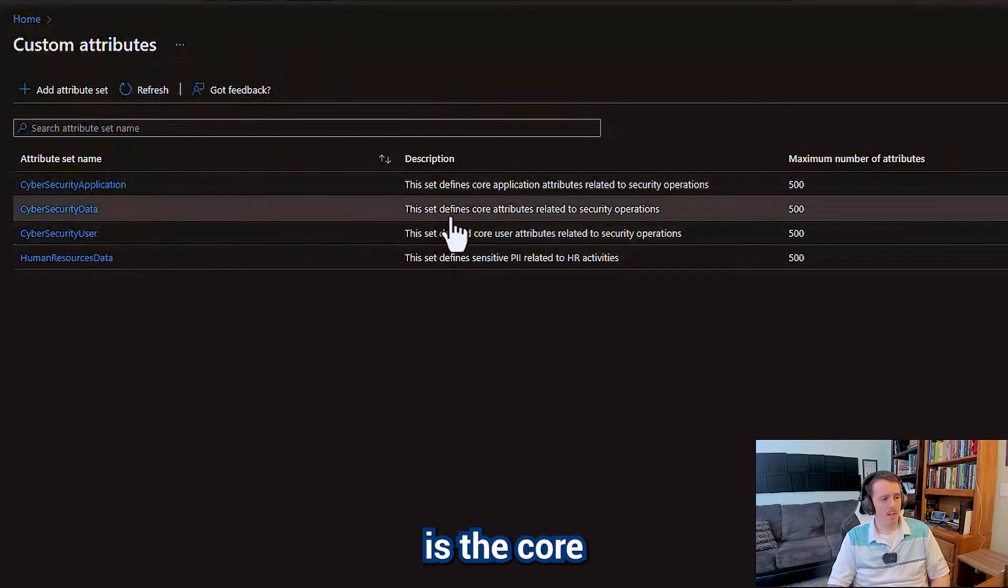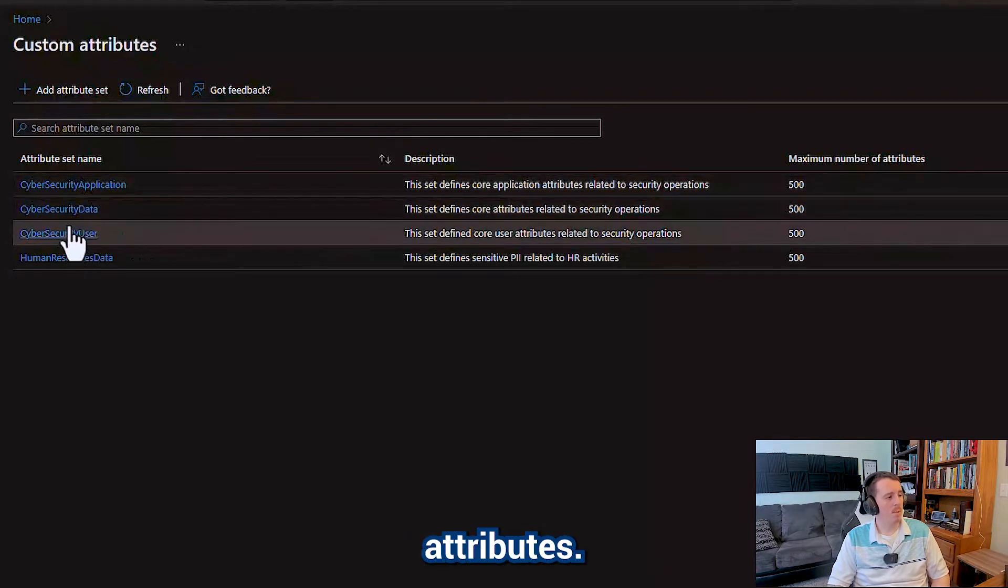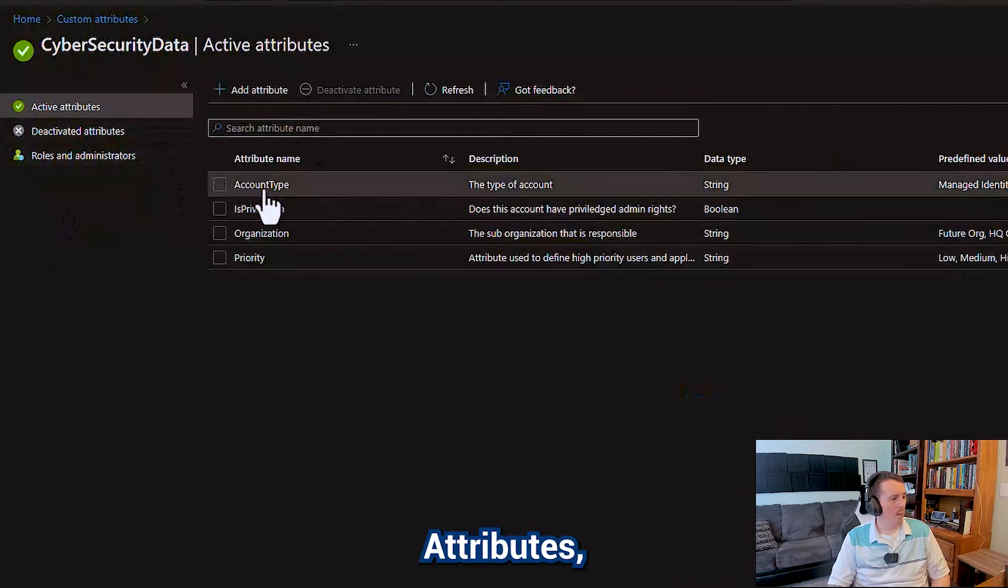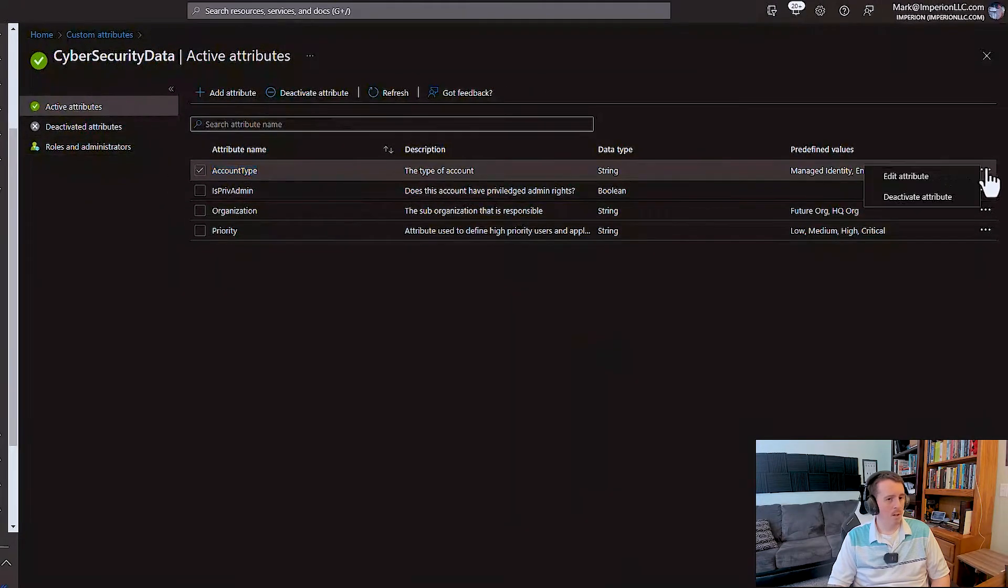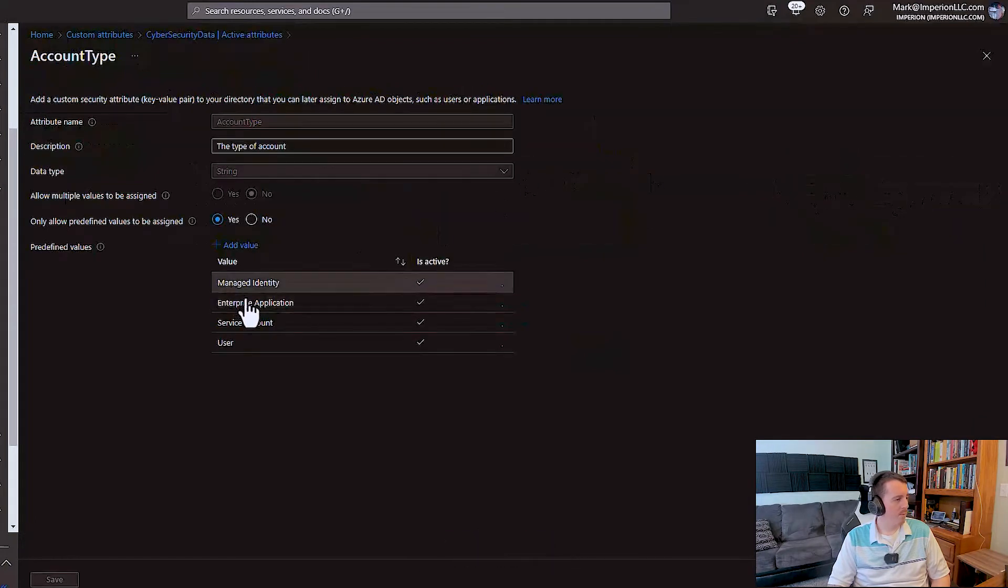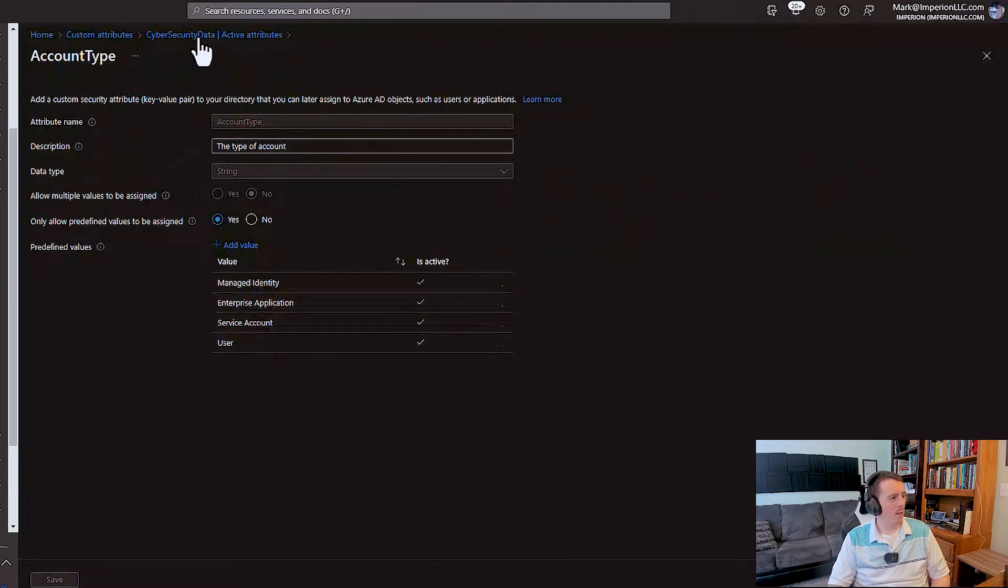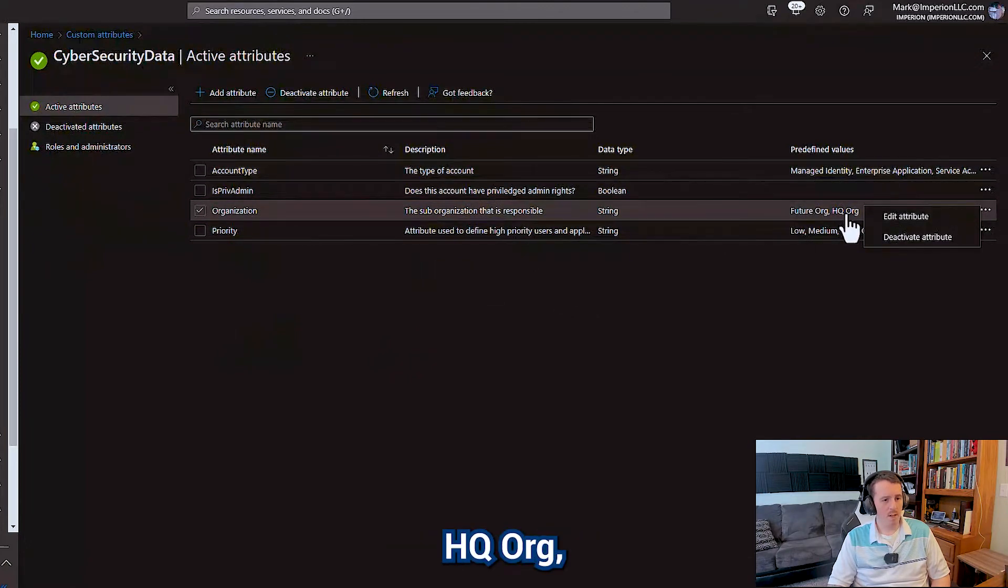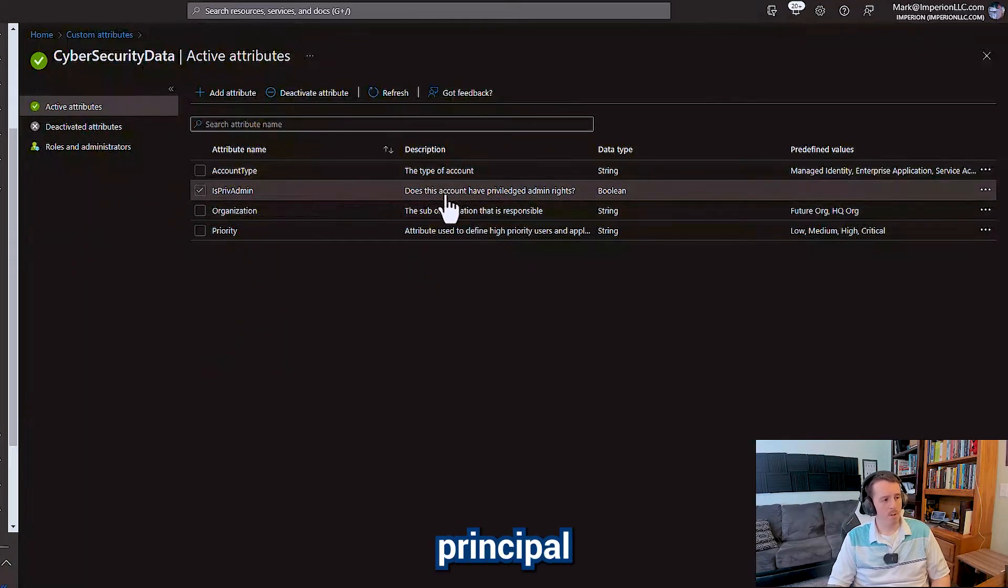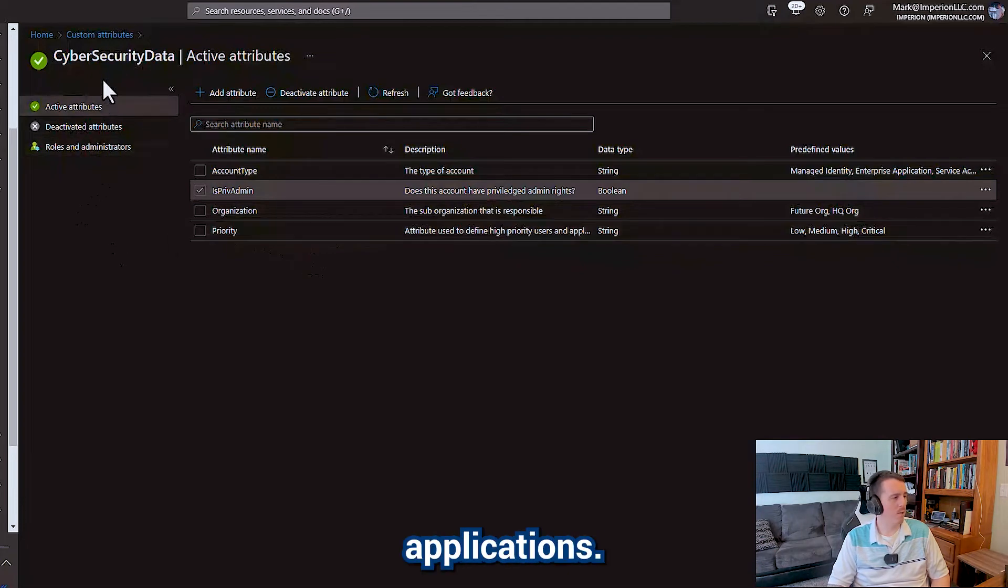So cybersecurity data is the core attributes related to security operations that apply to both users and applications. And then user specific attributes and applications specific attributes. So under the core data attributes I've got account type, this is set to predefined values - managed identity, enterprise application, service account, or user. Organization I've got some dummy values here, hq.org, feature.org. Is privilege admin, does a service principal user account have excessive rights, and then what's the priority of it. You want to be able to classify priorities on your users and applications.